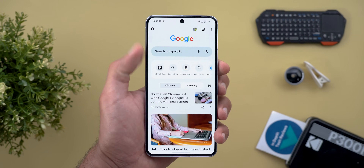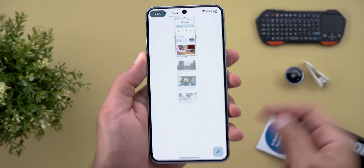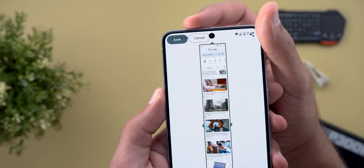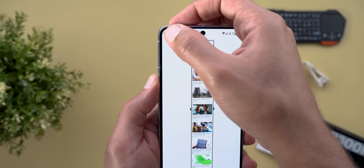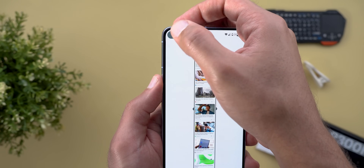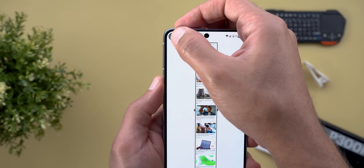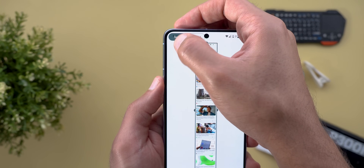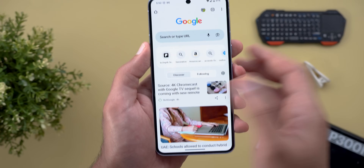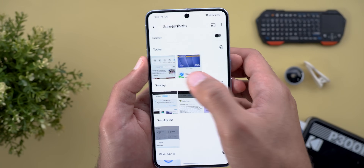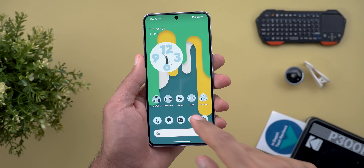The second issue: when you take long screenshots using the physical buttons and then tap 'Capture More', you will see that the Save and Cancel buttons are overlapping with the status bar, which makes it hard to interact with them. To work around this, you need to keep tapping on the Save button randomly until it registers your touch — and now I've got my long screenshot, as you can see.